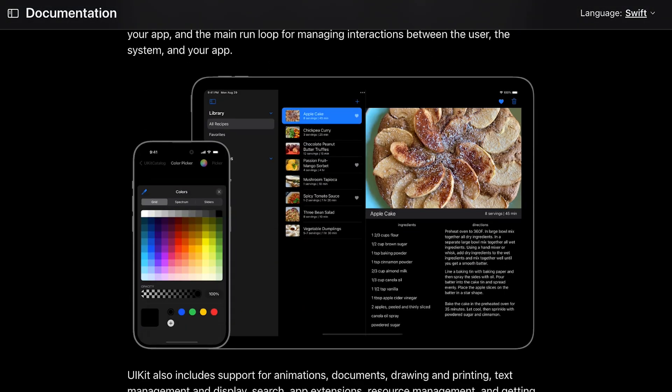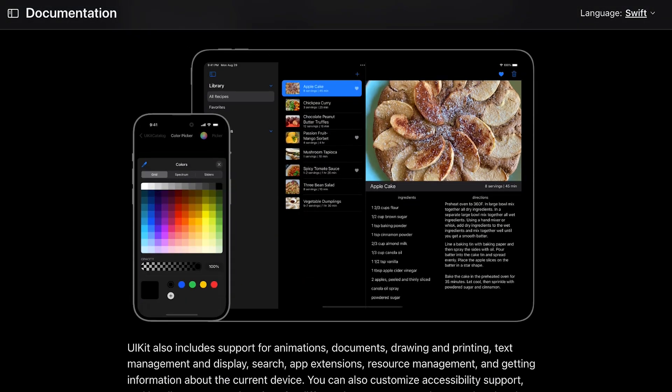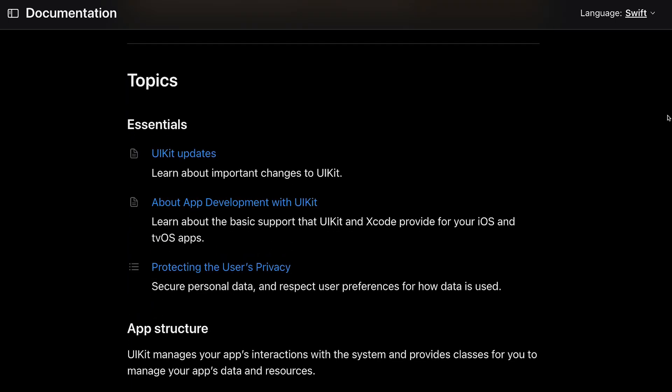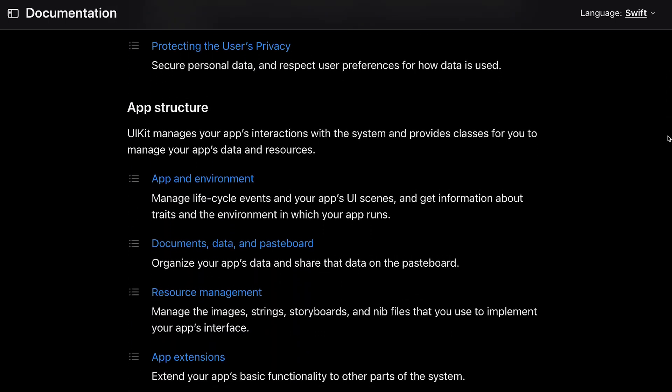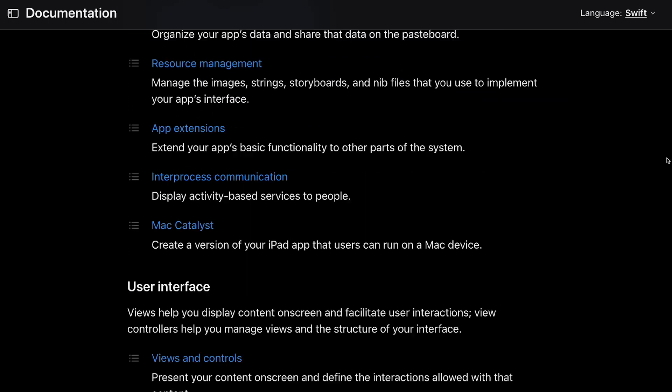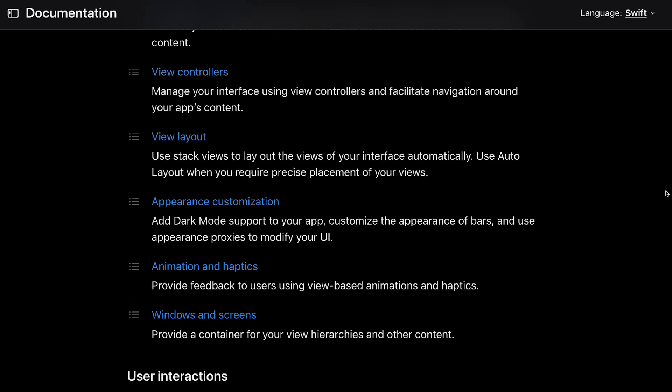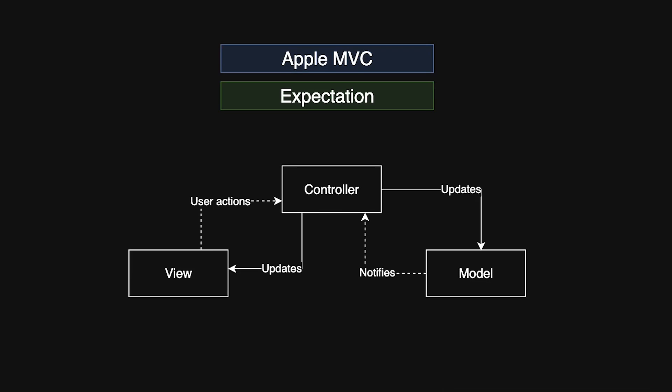Before SwiftUI, developers primarily built iOS apps using UIKit. During that time two major architectural patterns emerged. Model View Controller, the classic approach, separated data, UI, and control logic.